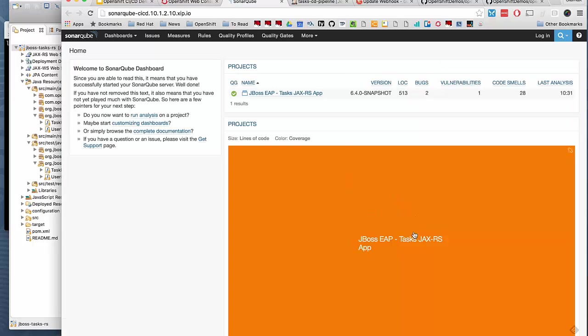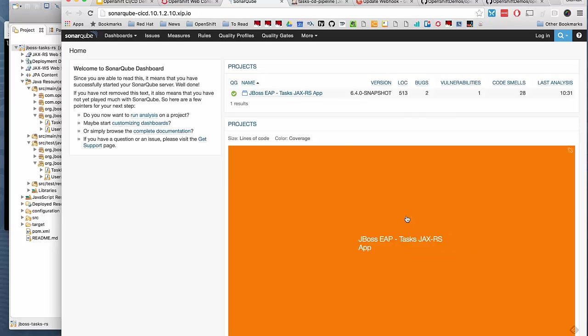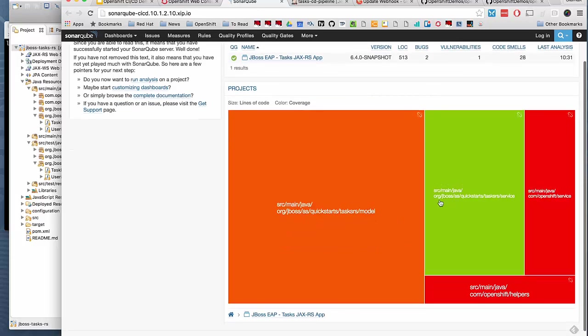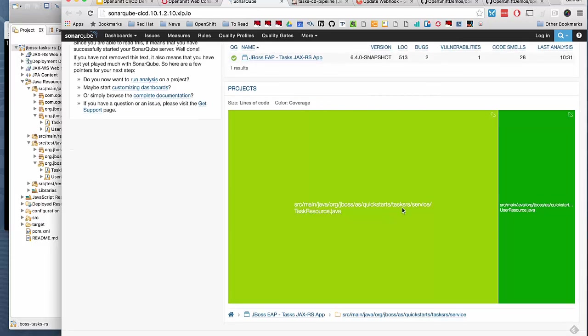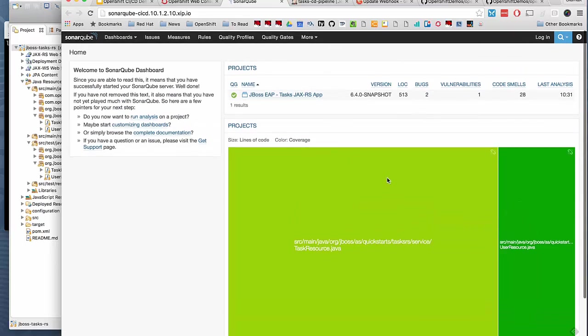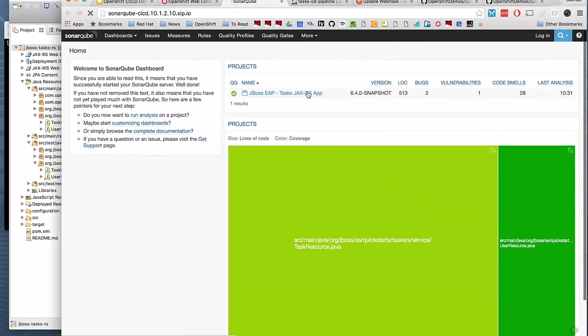This was red before. Now it's a little more orange-ish and this one got a little better. The user resource is very green and the task resource is slightly less green.